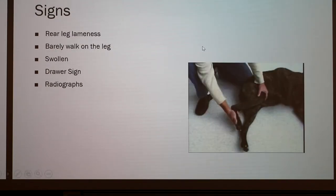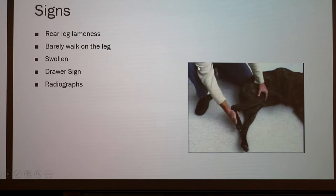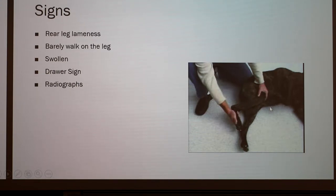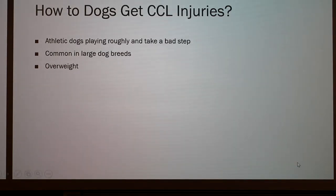Signs to look out for include lameness in the back leg, not using it much to walk, or holding it up. The knee itself can become swollen. This picture depicts a veterinarian doing the drawer sign — holding the femur with one hand and moving the tibia with the other. If the tibia moves forward and backward like a drawer, the CCL has been ruptured. You can also look at radiographs, which would show any arthritis or bone spurs that have occurred.